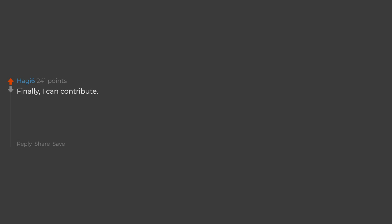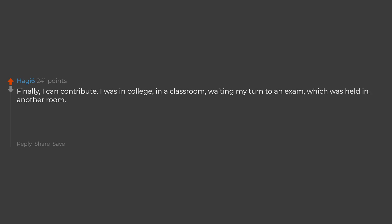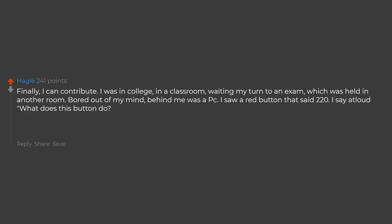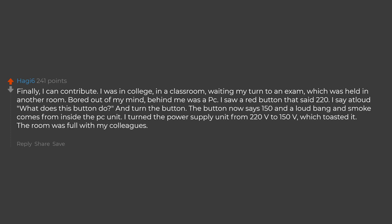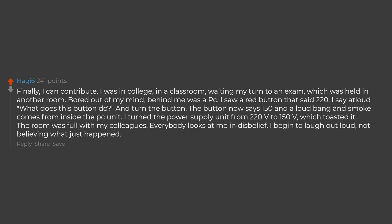Finally, I can contribute. I was in college, in a classroom, waiting my turn for an exam which was held in another room. Bored out of my mind. Behind me was a PC. I saw a red button that said 220. I say out loud what does this button do and turn the button. The button now says 150 and a loud bang and smoke comes from inside the PC unit. I turned the power supply unit from 220V to 150V, which toasted it. The room was full with my colleagues. Everybody looks at me in disbelief. I begin to laugh out loud, not believing what just happened. Luckily, nobody told on me to the professor, which was a difficult guy.